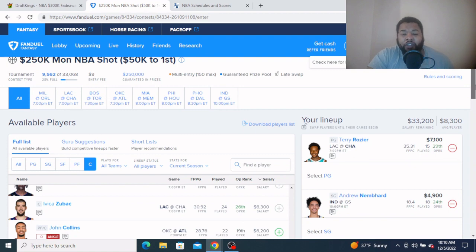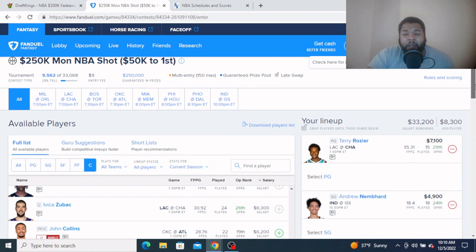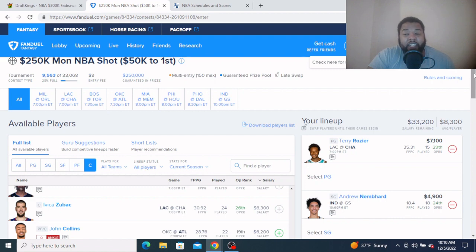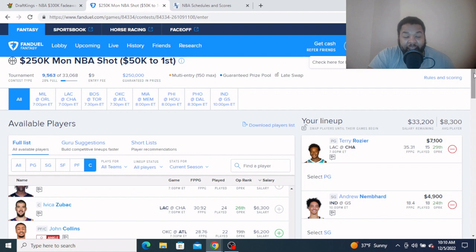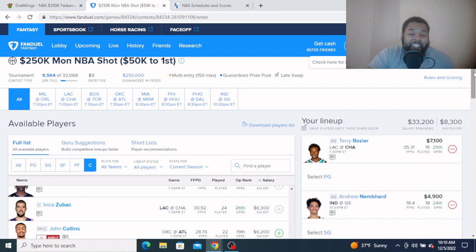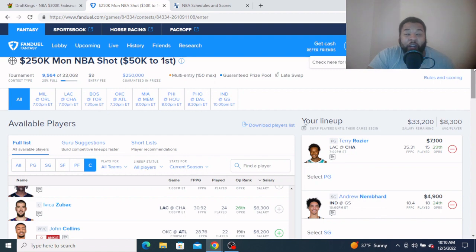At the shooting guard, don't need to explain, just staying with Andrew Nemhard, a little more expensive over here, $4,900. But listen, he saw 37 minutes last night. I know it's the second night of the back-to-back, but he's another one of those young guys, he can go out and play 38 again tonight, maybe even 40. Andrew Nemhard, $4,900, just a solid play on both sides.